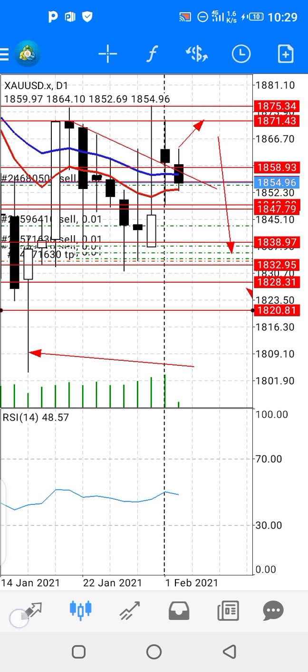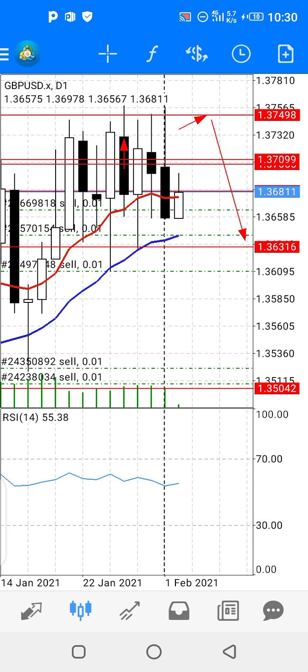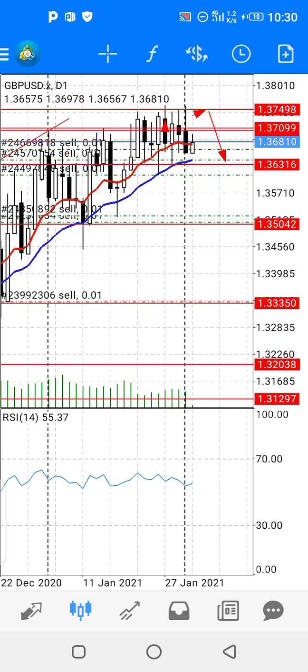Let's move to GBP/USD. As you can clearly see, I first gave the 1.3750 area — it hit 1.3750 and now it's heading to 1.3630. If I zoom out, my trade is still holding the 1.34 area, and I'm hoping this week the 1.33 area will breach very sharply and you will get a huge profit.